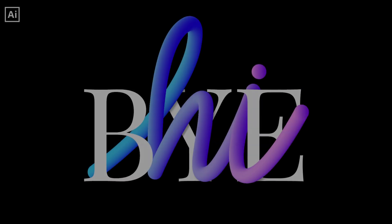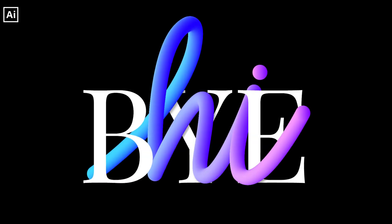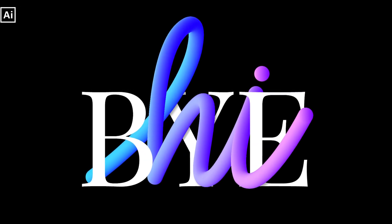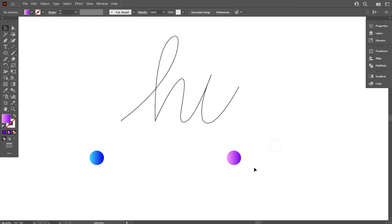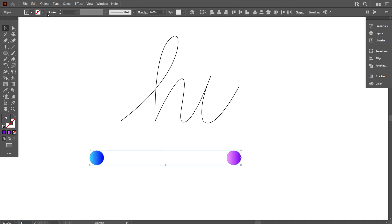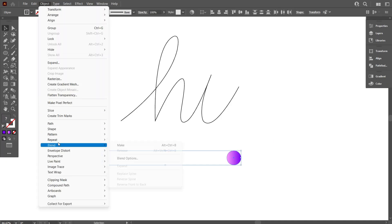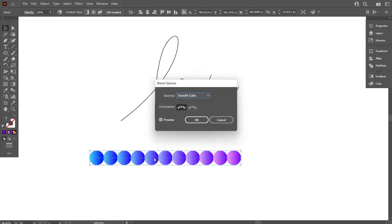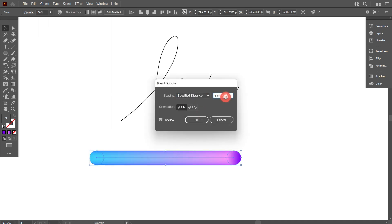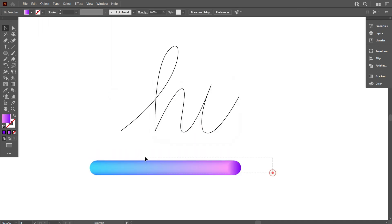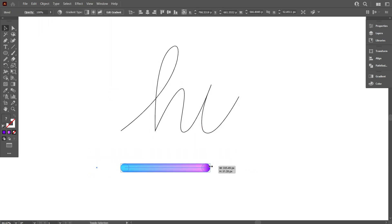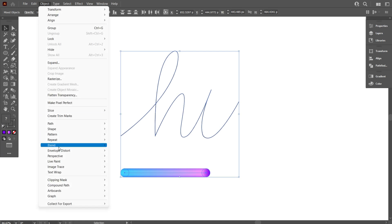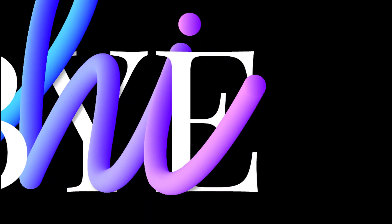Have you ever wondered what tools you can use to make lettering more attractive? The blend tool is easy to use, and you can quickly bring more life to script letters. In this tutorial, today we'll learn how to use the blend tool in Illustrator to create an amazing design.